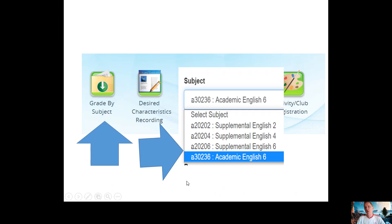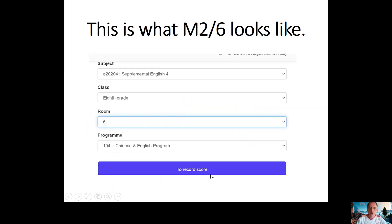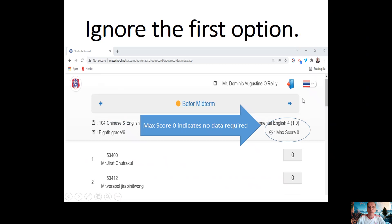You have to obviously know your code. This is what code 26 looks like — the code, the grade, the room, and the program — and then you click on 'Record Score'.